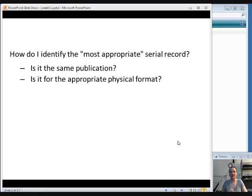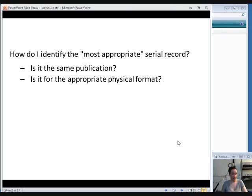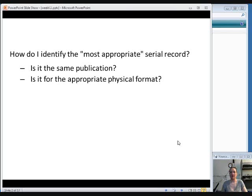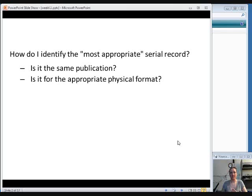And so the issues regarding selecting the correct record that we're going to talk about this week are deciding whether or not it is the same publication. It could be a publication that has the same title, but it's actually not the serial you want to catalog. And is the record for the same physical format? Make sure you're not using the record for an online journal when you really mean to use the print one or you're not using the record for the microfilm version when you are trying to catalog a print serial.